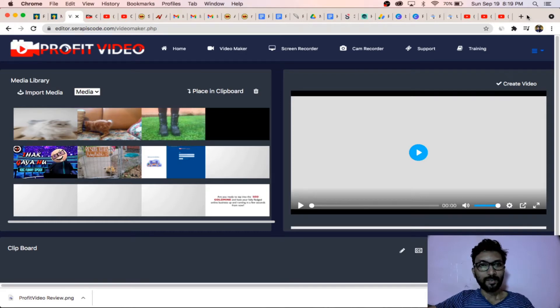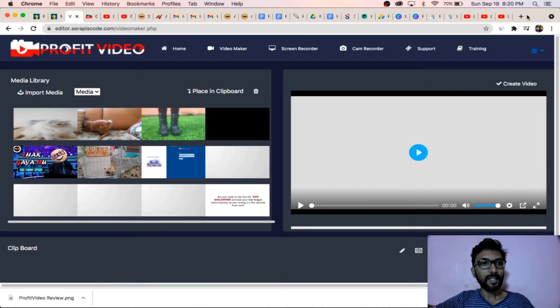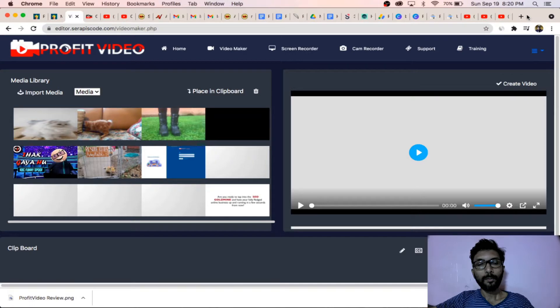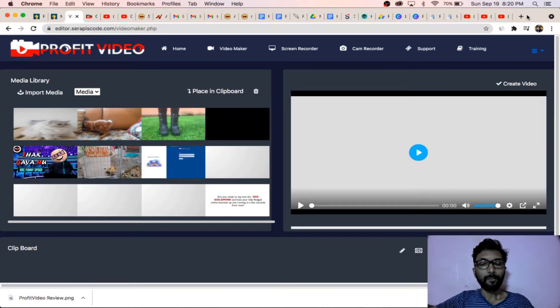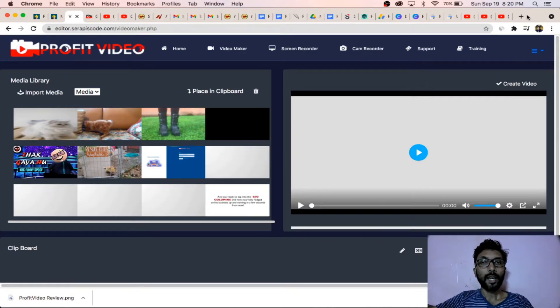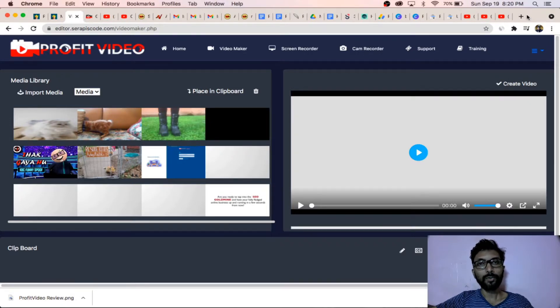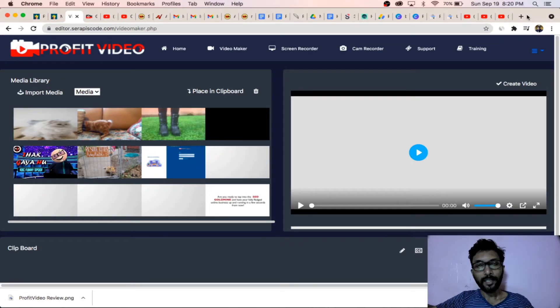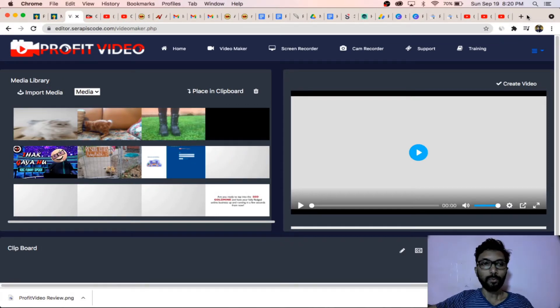Hello friends, I am inside the ProfitVideo members area. ProfitVideo is an excellent software to create your video, edit your video, and upload it to any networks like YouTube.